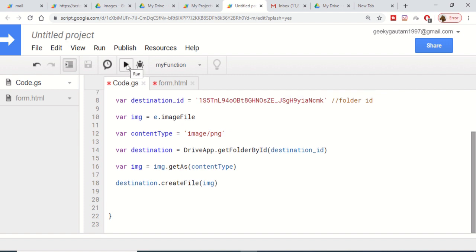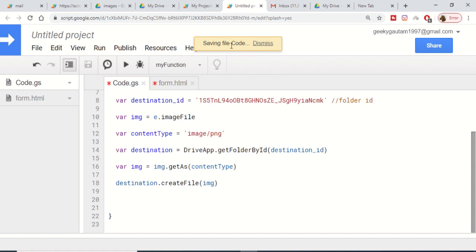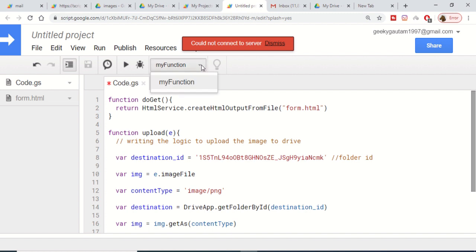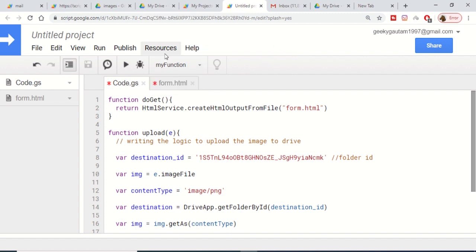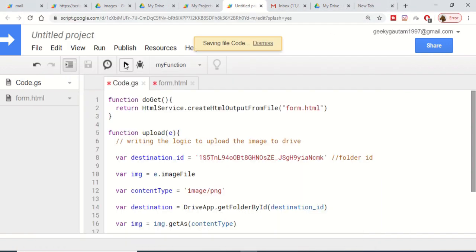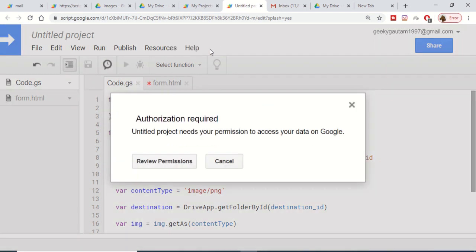Instead of pressing the Run button directly, we first save the file code. Wait for it to save, then press the Run button.